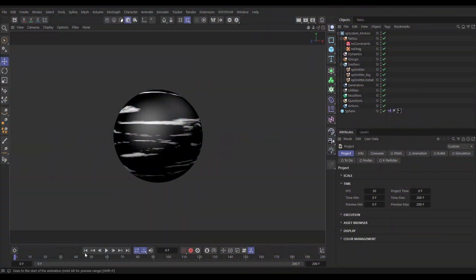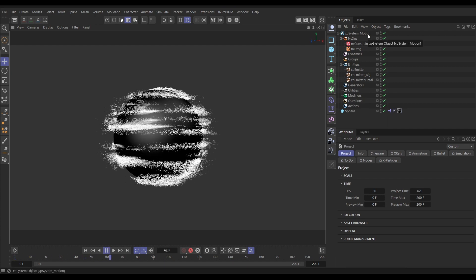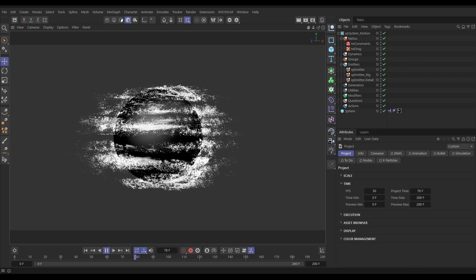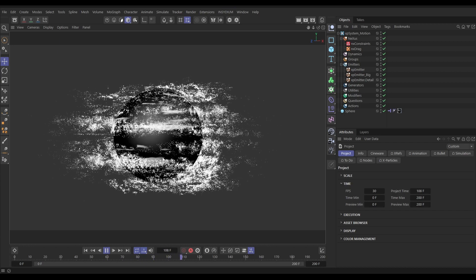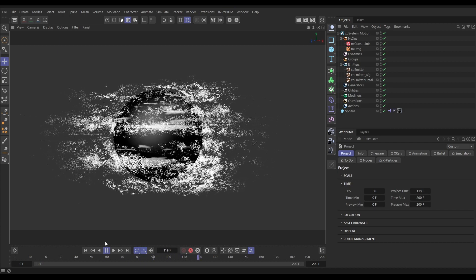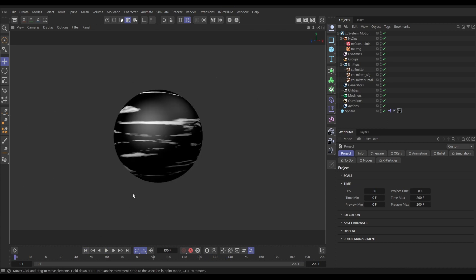Here we are in our scene where we left off from Part 1. We have our system motion particles with three emitters, getting a really nice physics sim as the sphere flings off these particles. What we need to do now is create some detail particles which aren't actually stuck to the sphere but need to look like they are.